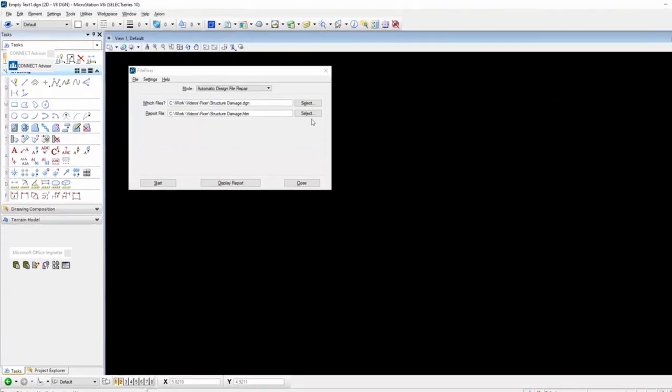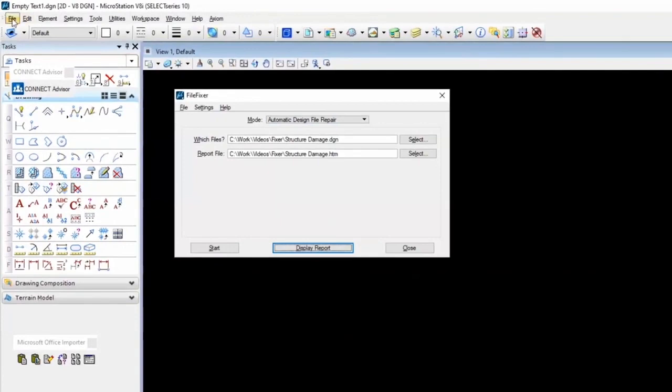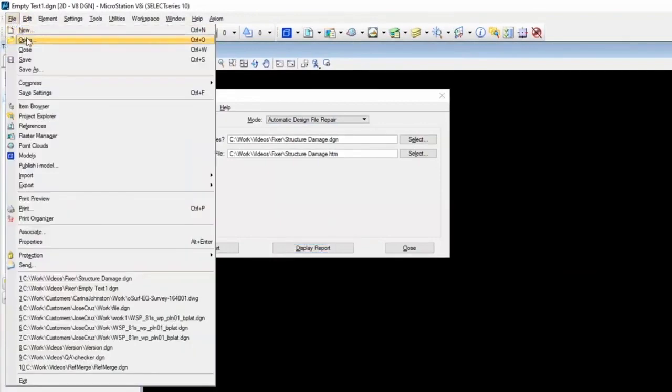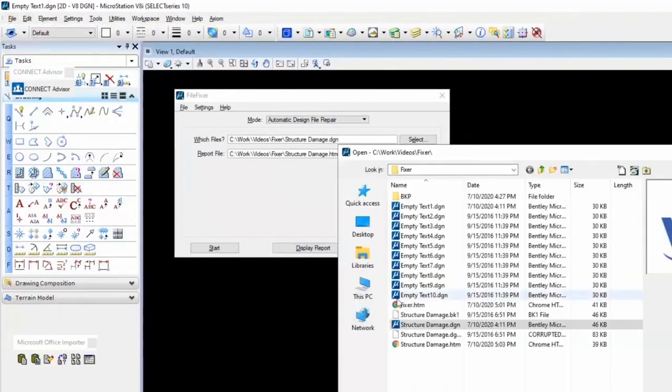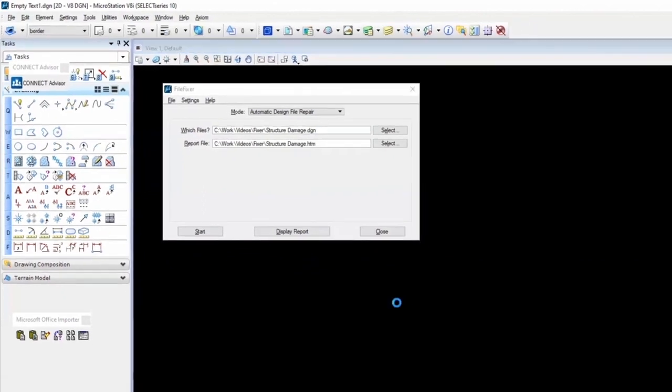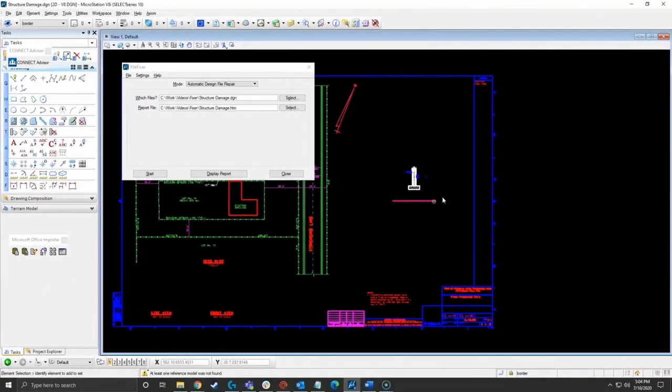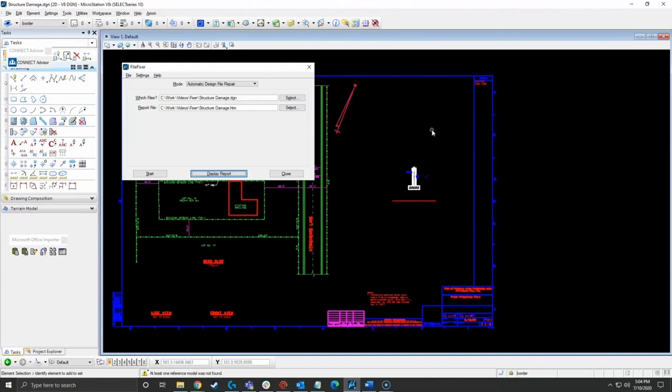All right, so let's go back now. This file has been repaired. So now let's try to open it. And voila, there it is. All good. And that is what FileFixer does. It tells you what's wrong and then it fixes it for you.